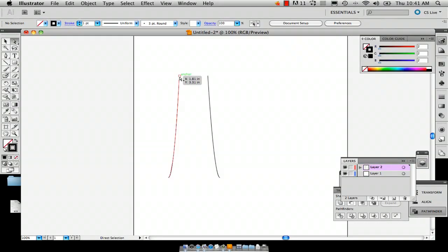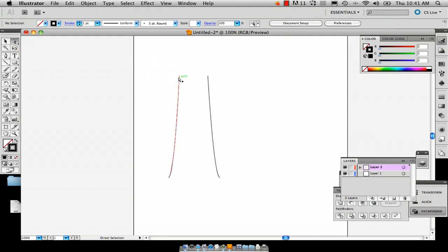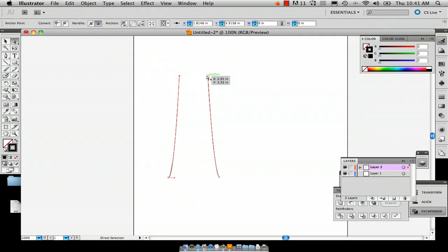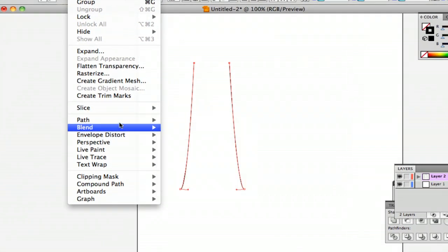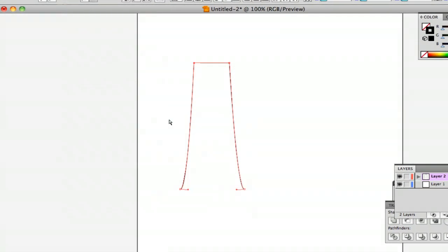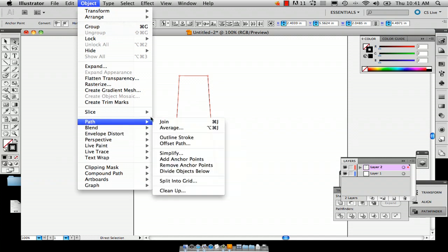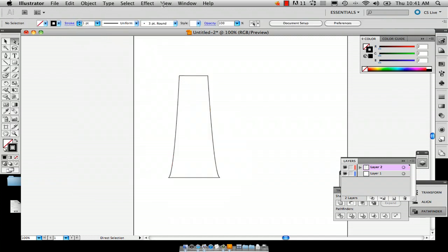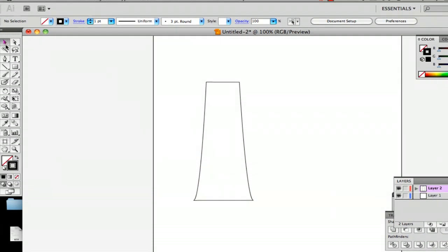To close off this shape I'm going to join the path. Make sure you select the Direct Selection tool and click on your path, click the anchor that you want, hold down Shift and click the anchor of the point you want it connected to. Go to Object, Path, Join and this will join those two anchor points. I'm going to do the same on the bottom — Object, Path, Join.